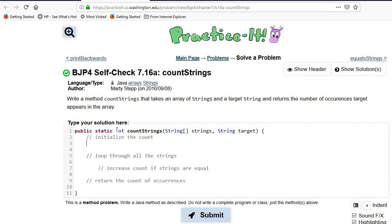Let's start there. Int count equals zero. And we can now return count. We know that we're going to need that.